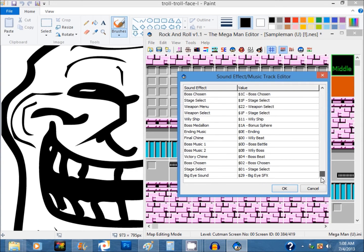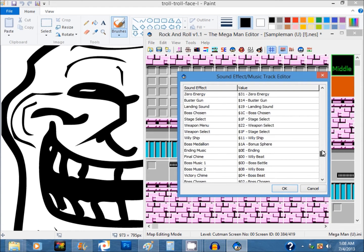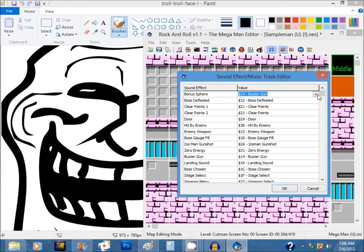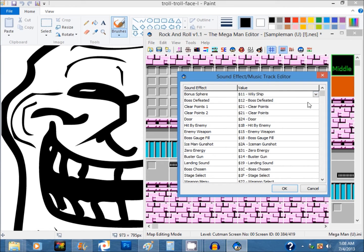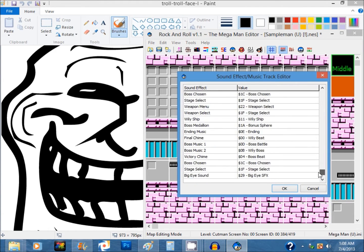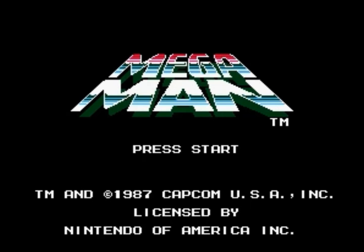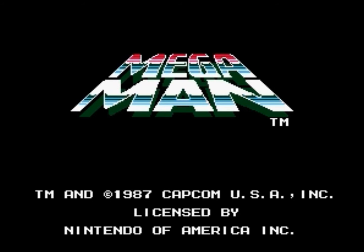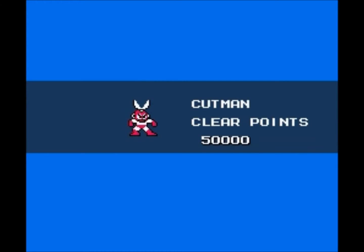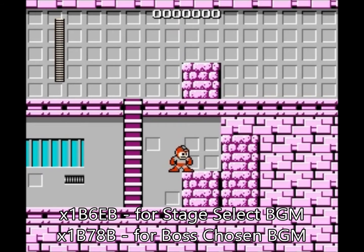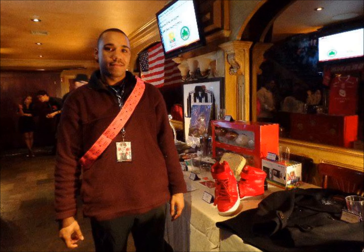Next up, the sound effects editor. Here you can set up different sound effects designated to each sound effect slot. However, there is a glitch: after you select the sound effect and click OK, you will notice that the boss chosen and stage select music has changed to its sound effect, and even if you try to change it back, it's still there — it's virtually impossible to change it to normal. But there is a fix: download a hex editor from romhacking.net and go to ROM offsets 1B6EB and 1B7EB, changing the values accordingly. That fixes it.